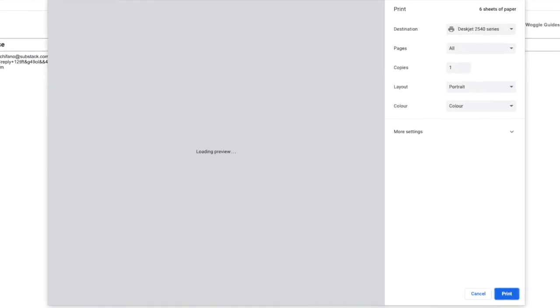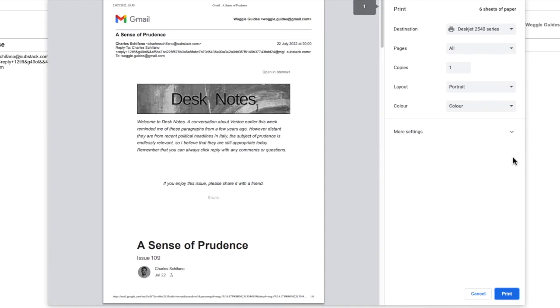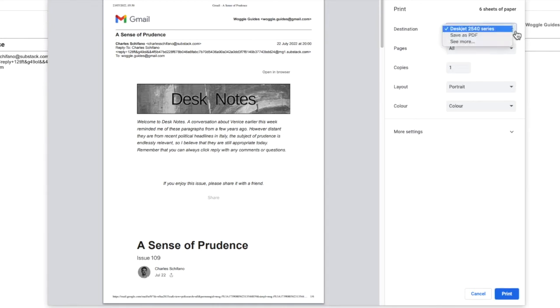The print window then opens that shows a preview of your email. At present the destination for this email is my local printer. We need to change that, however, so I'm going to click into the destination box and you'll see that the other option offered is to save as PDF. Let's click on that once to choose it.